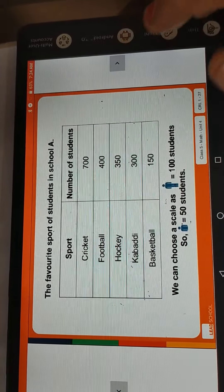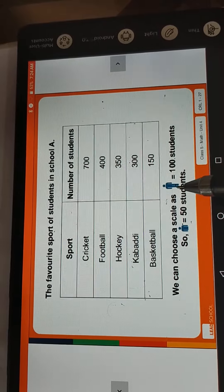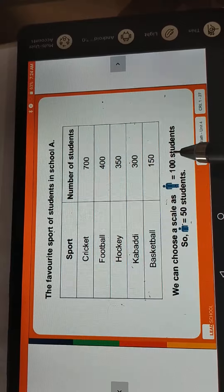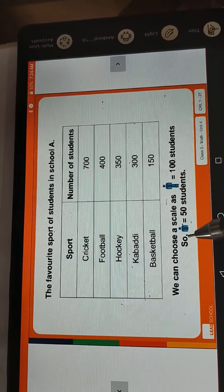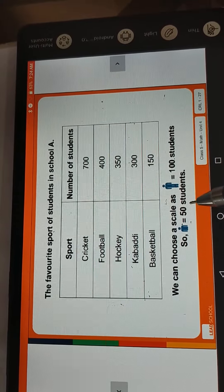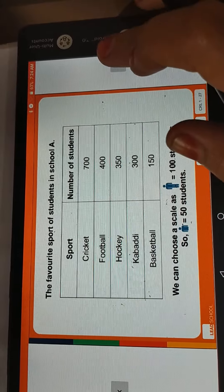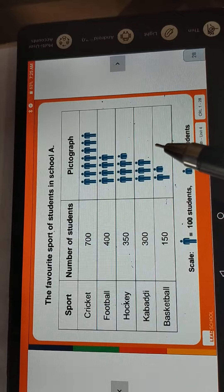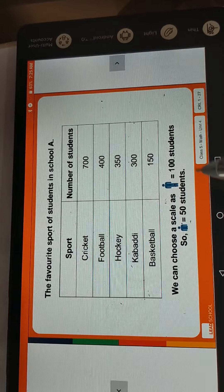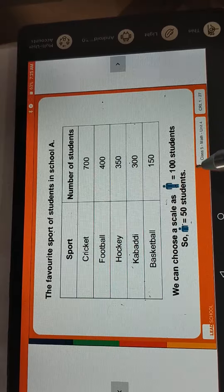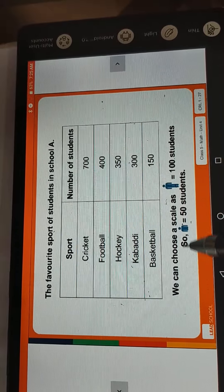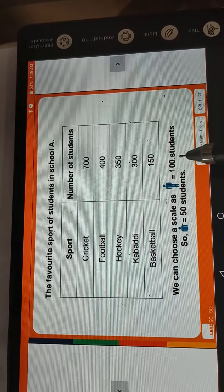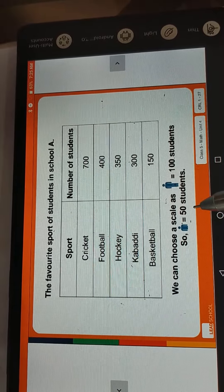Now what we have to do is choose the scale. One picture means 100 students. One picture equals 100 students, and half a picture means 50 students. We choose the scale: one picture equals 100 students, and half picture equals 50 students.